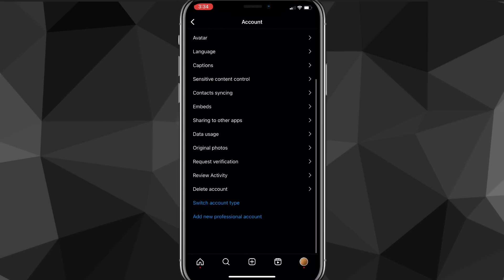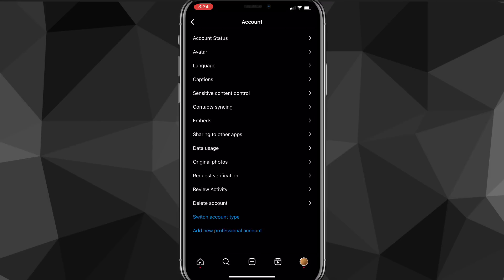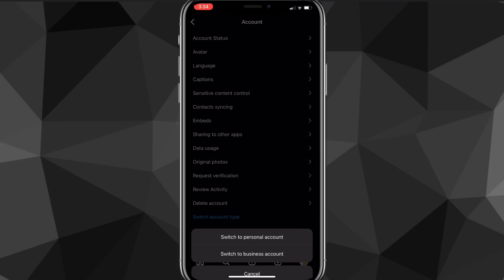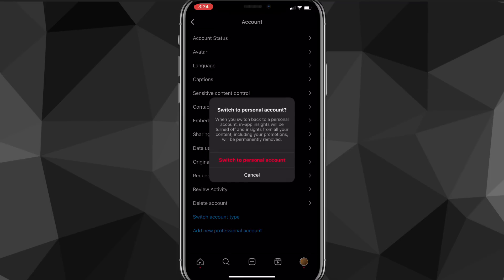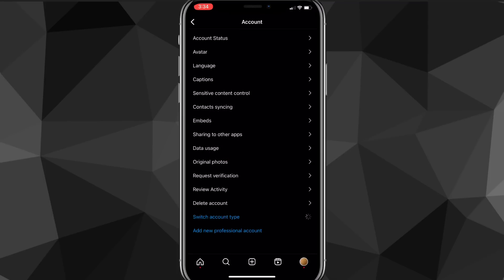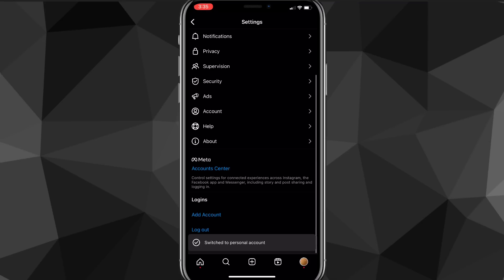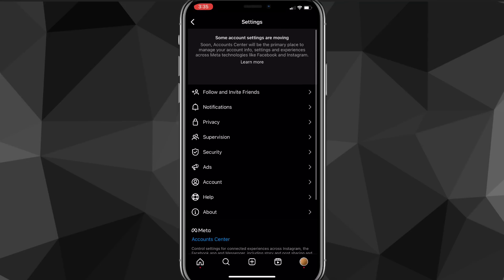Once you are on the account page, scroll all the way down until you see the option to switch to a professional account. Now, if you are already on a professional account, you can't have notes while on a professional account — that might be one reason why you cannot see the notes feature.